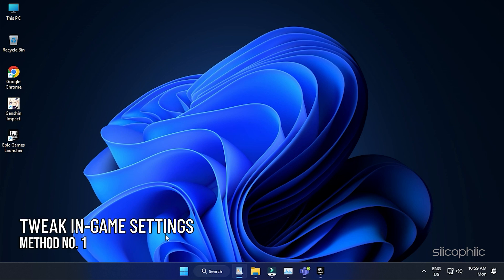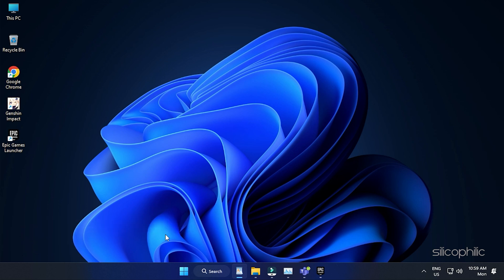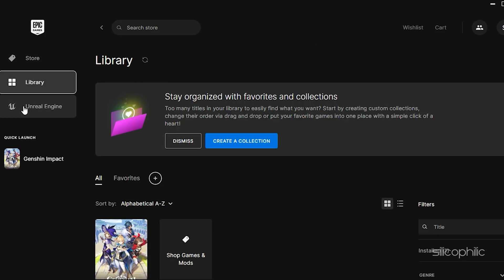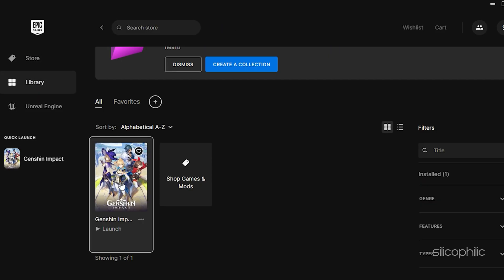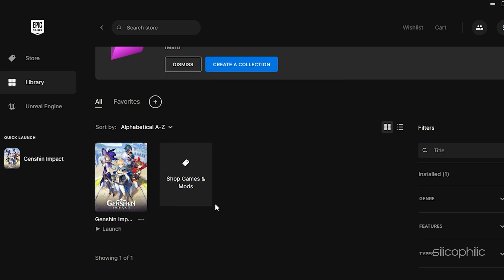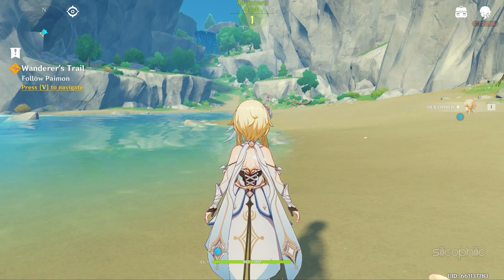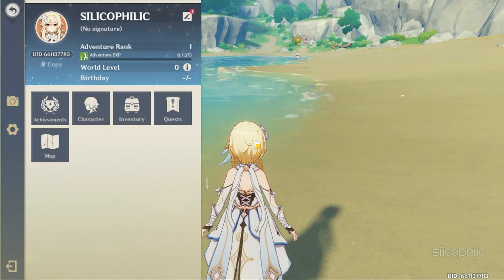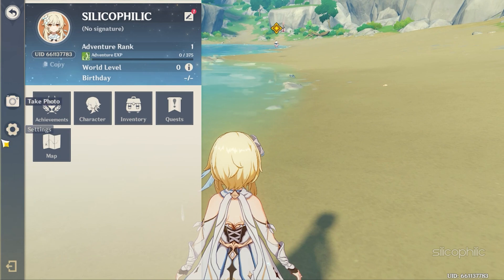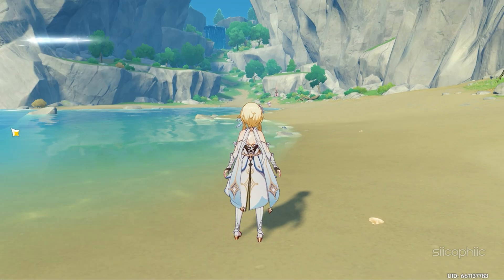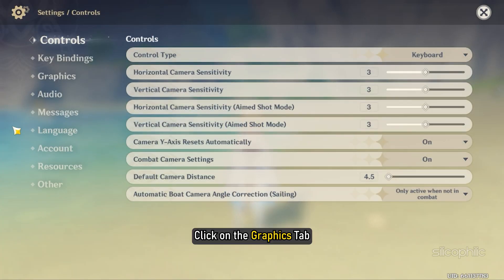Method 1. First you need to tweak the in-game settings. Open the launcher, go to Library and launch Genshin Impact. Click on the Settings, then click on the Graphics tab.